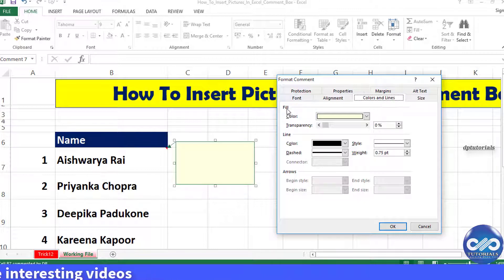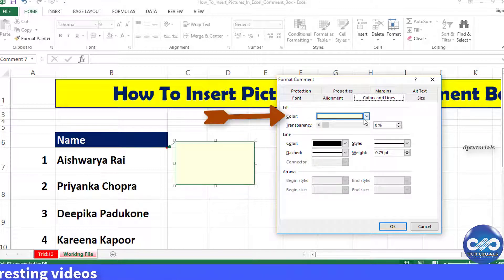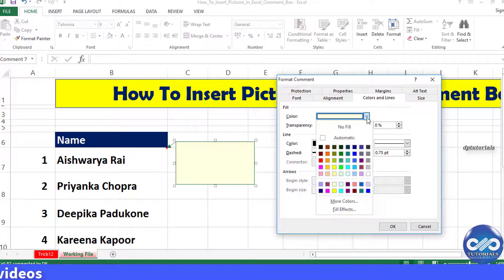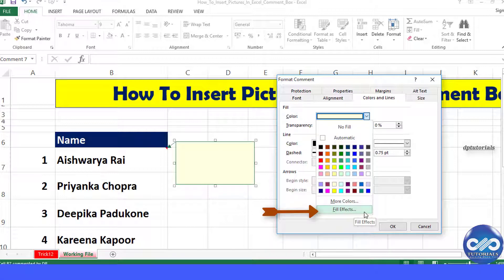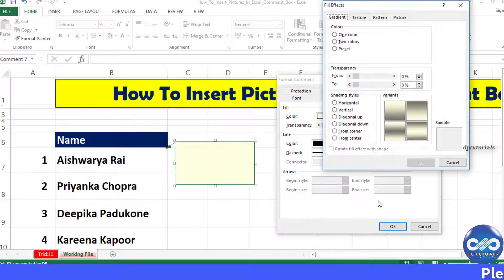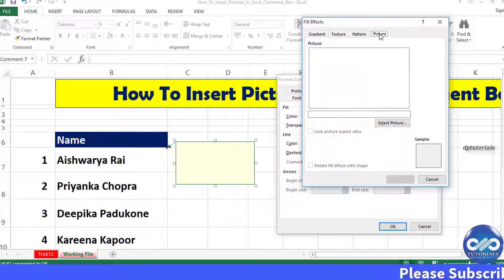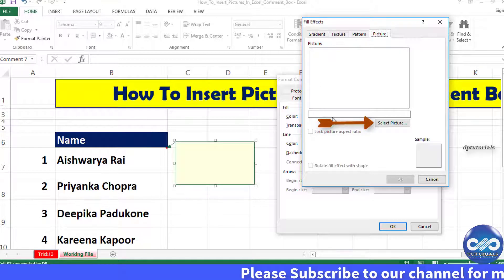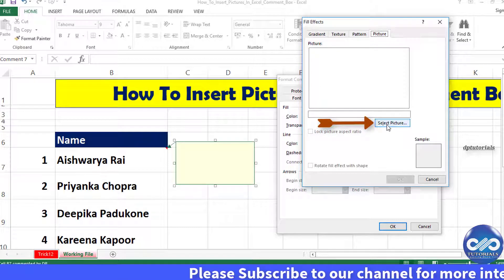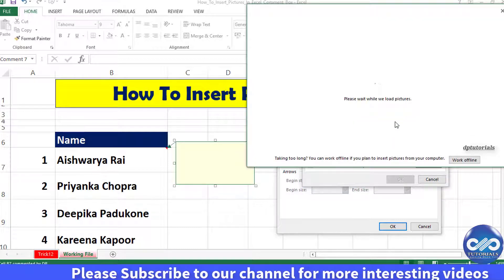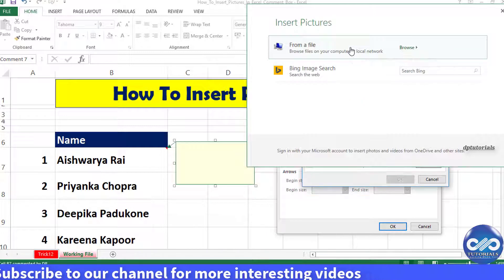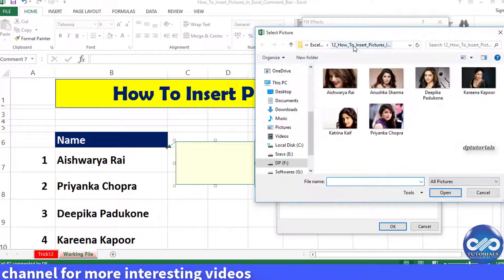In the fill color, from the drop-down menu select Fill Effects. In the Fill Effects dialog box, select the Picture tab and then click on the Select Picture button below the picture box. Browse and select the picture you want in the comment.